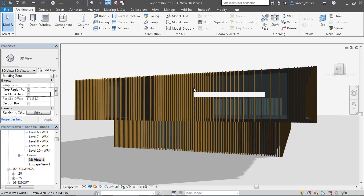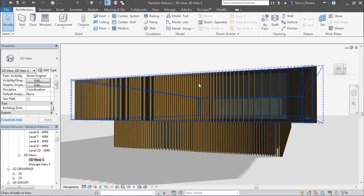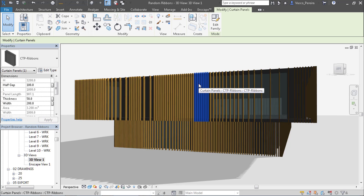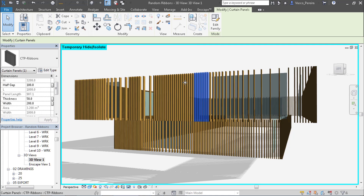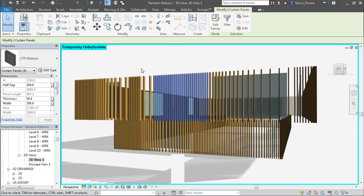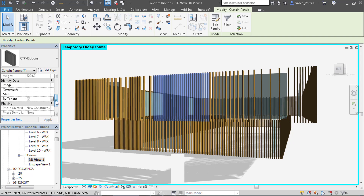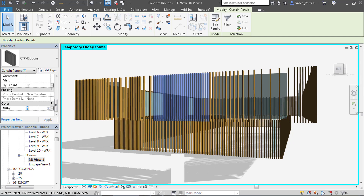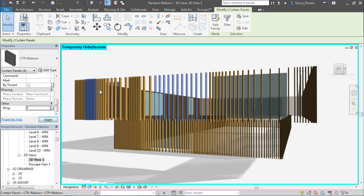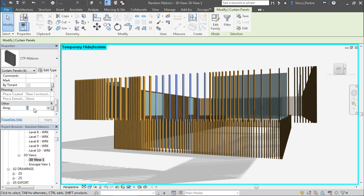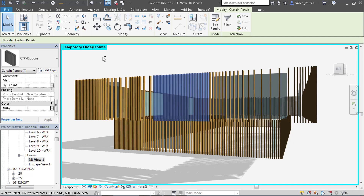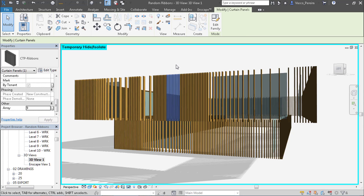The other way, if you don't want to use Dynamo, is to just select the elements. If I isolate the category it's easier to select. I made it an array parameter here so that if you change to less they will be far apart, or if you increase the number they can be very close together. This is the family that I'm going to show you how to create, and then I'll show you how to do the Dynamo bit.